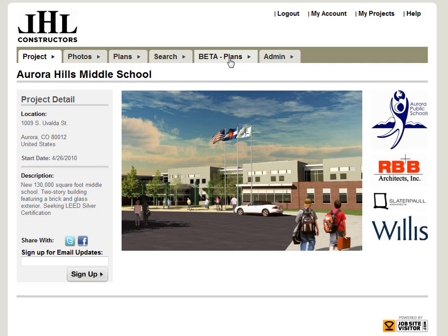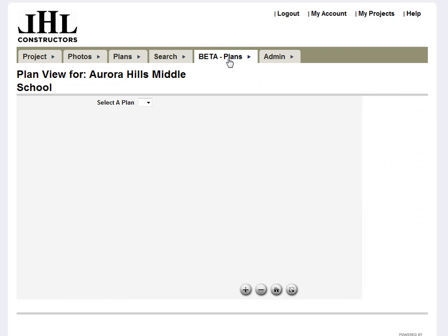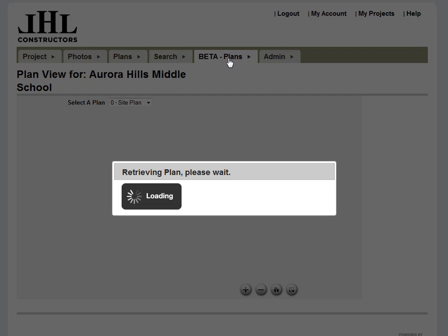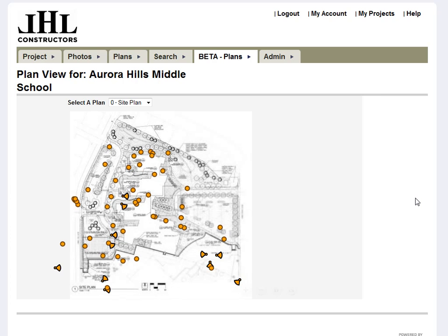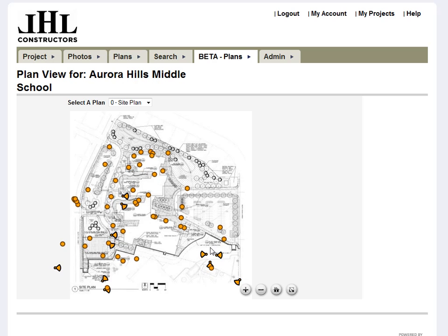You'll go to your project and click on the beta plan viewer. This is going to take you into your plan where you can see your stationary progress points — these are points where you take photos from on a regular basis — and your miscellaneous points, all identified by location.